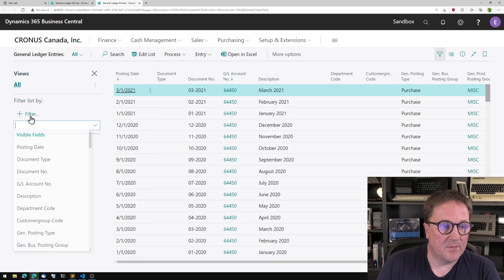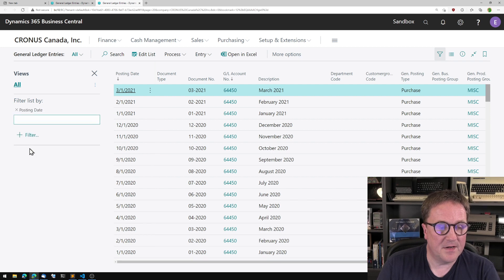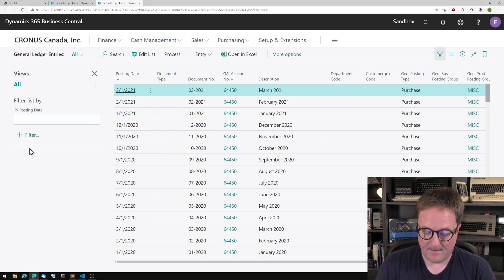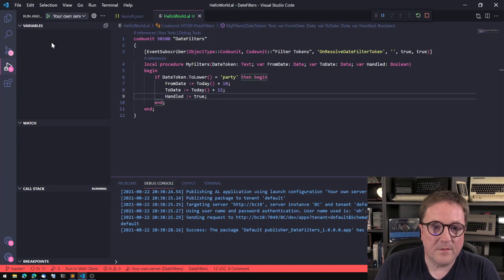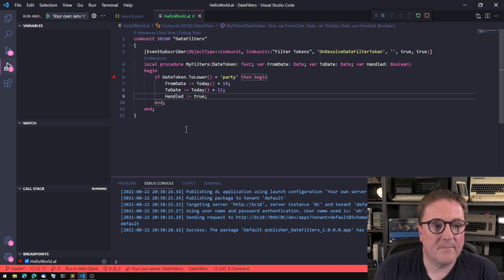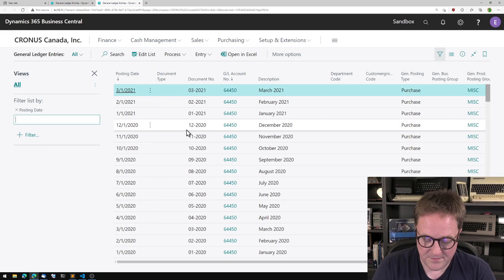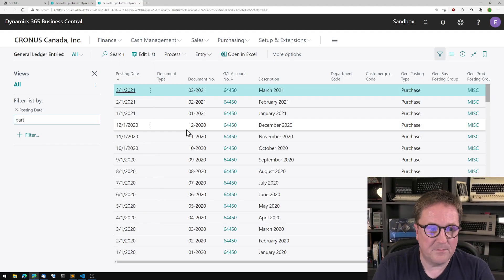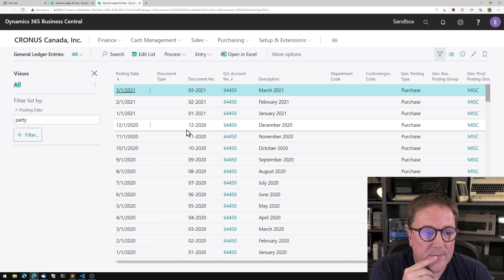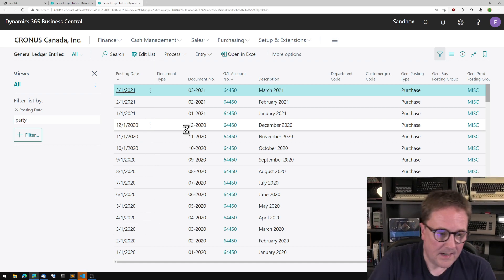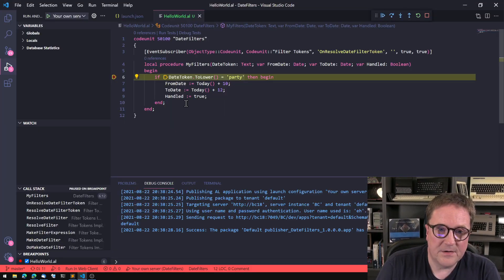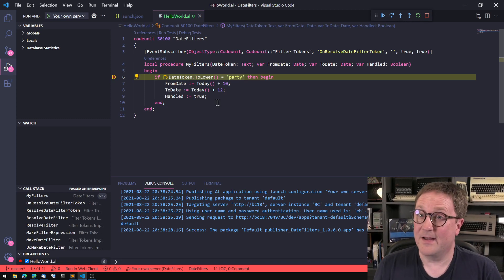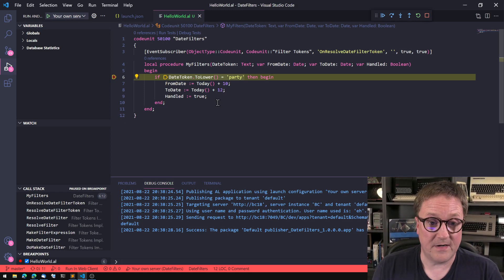So we will add a filter for posting date and let's actually put a breakpoint here. So I will say party, tab out. And we can see that we got a break here. So we are into our event. That's great.